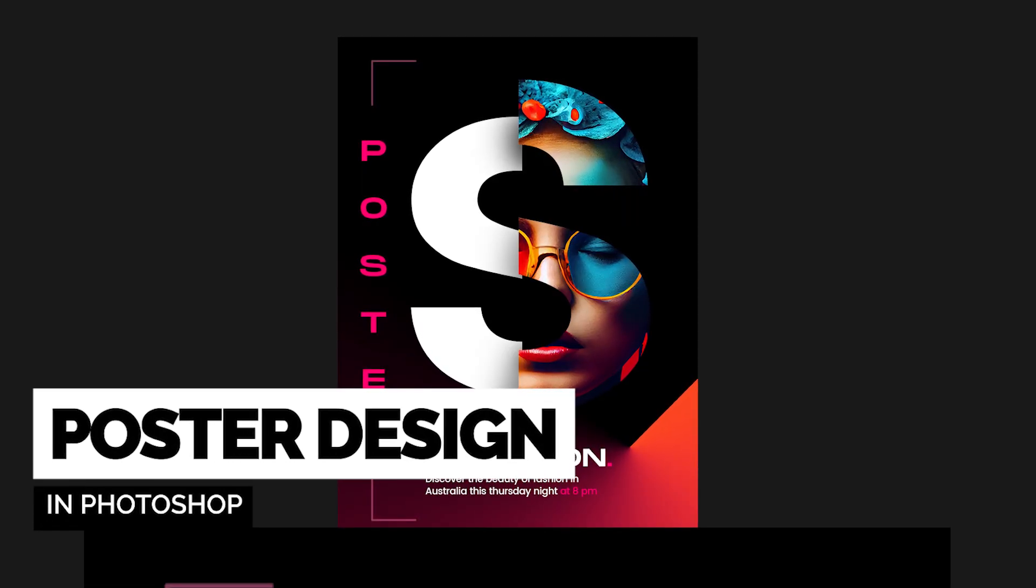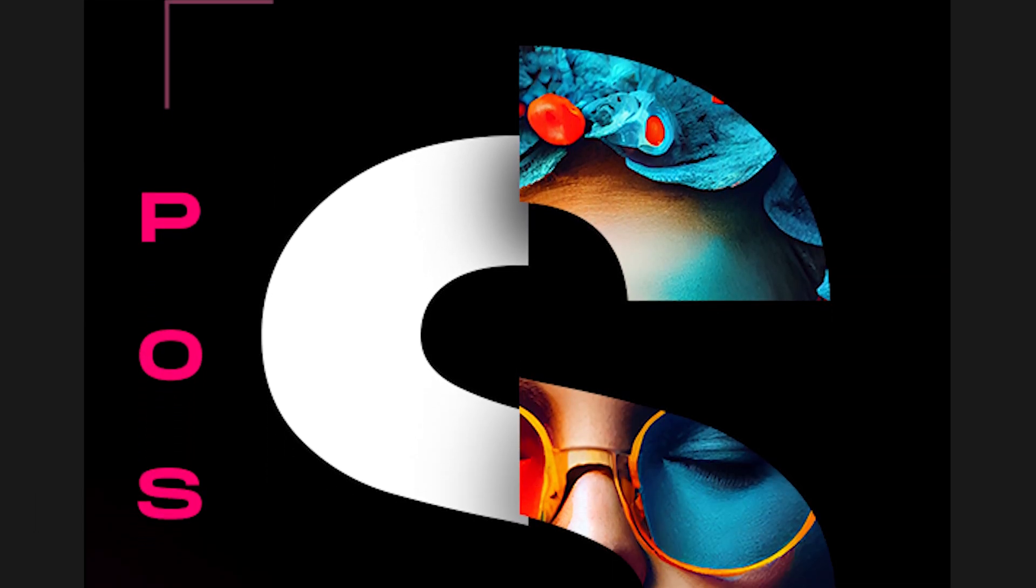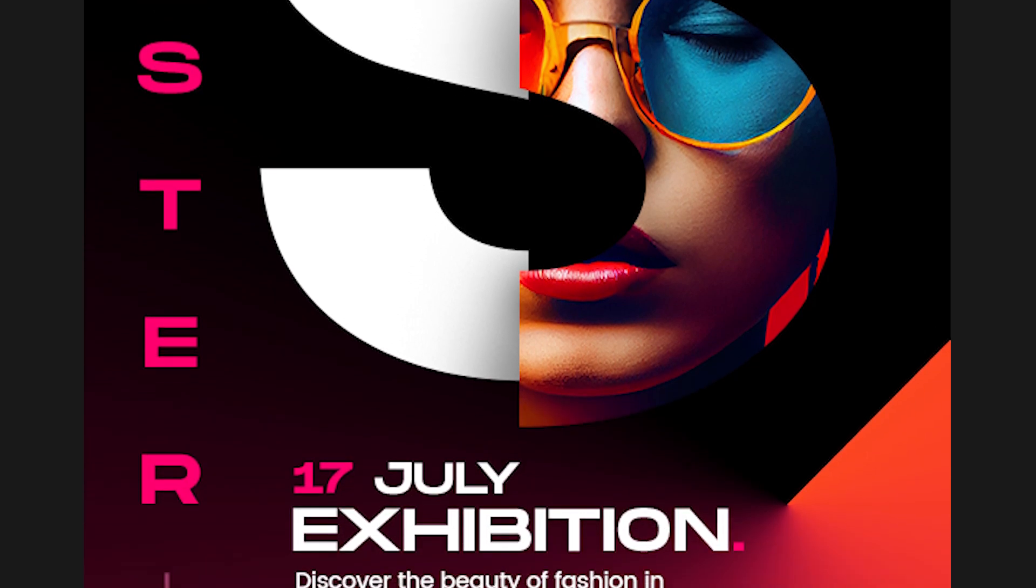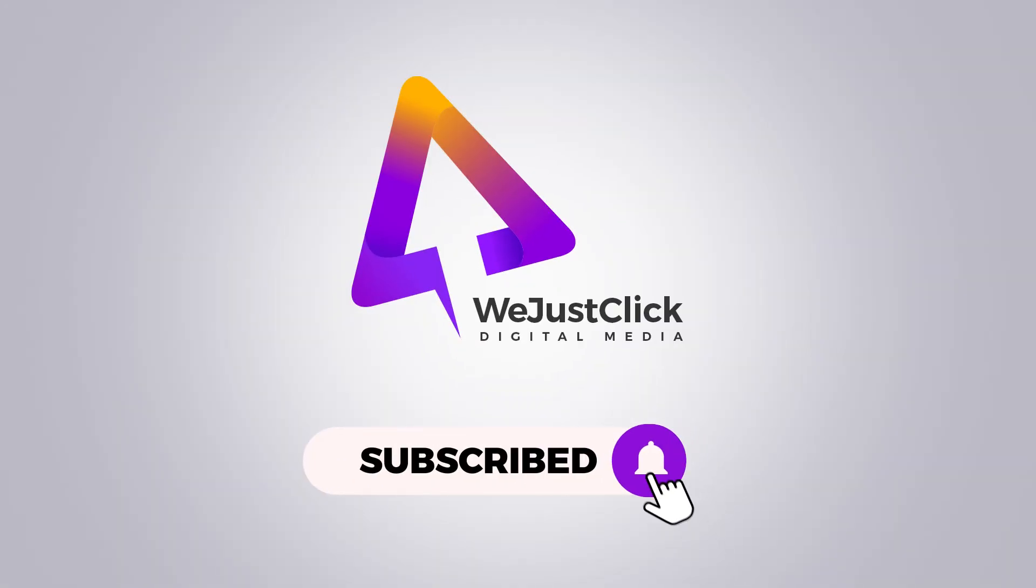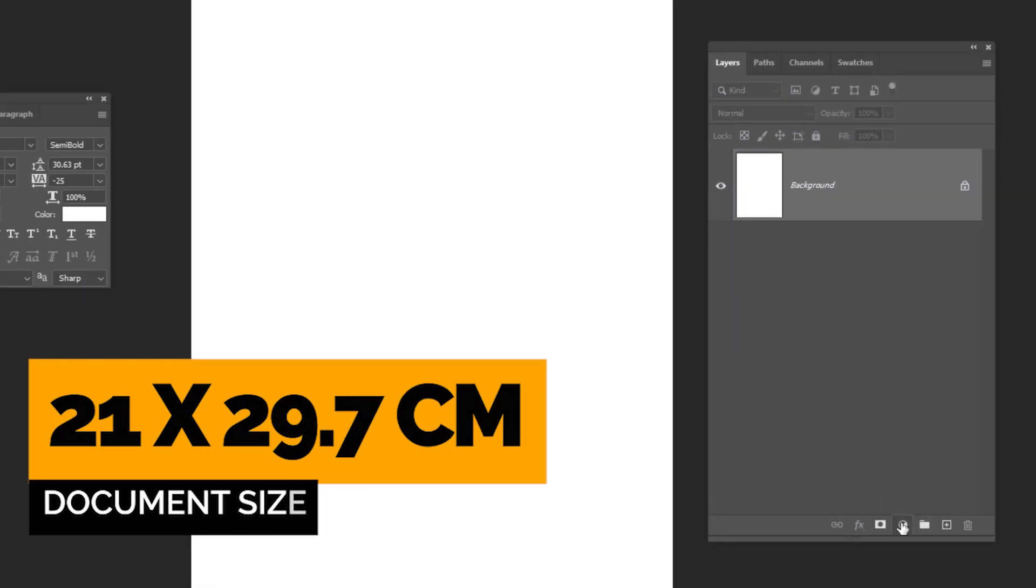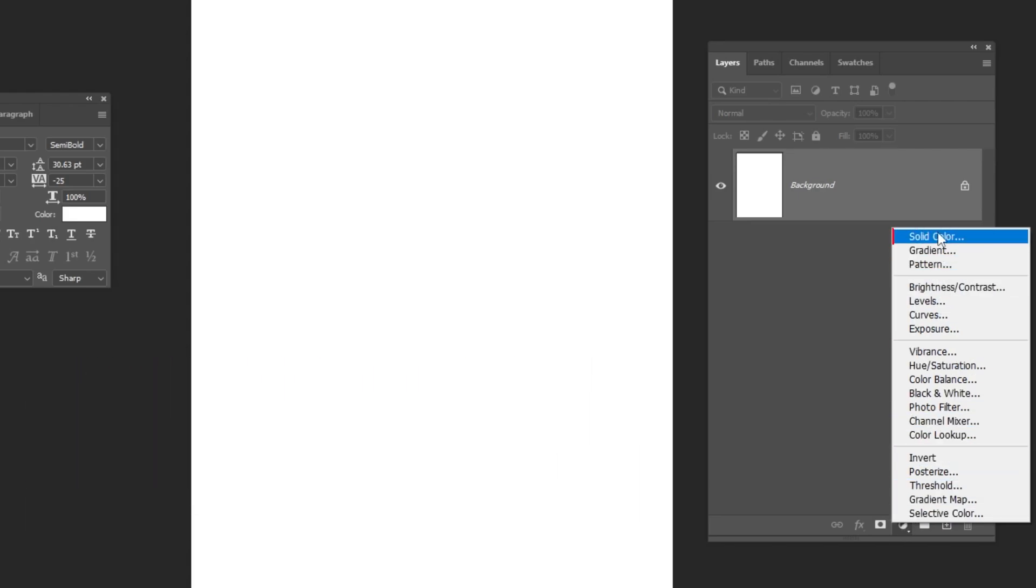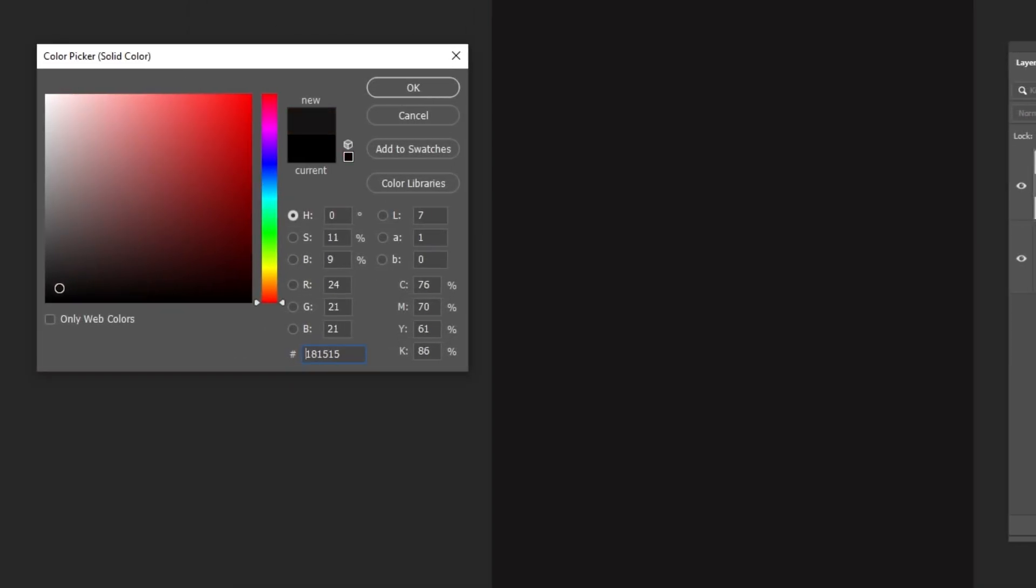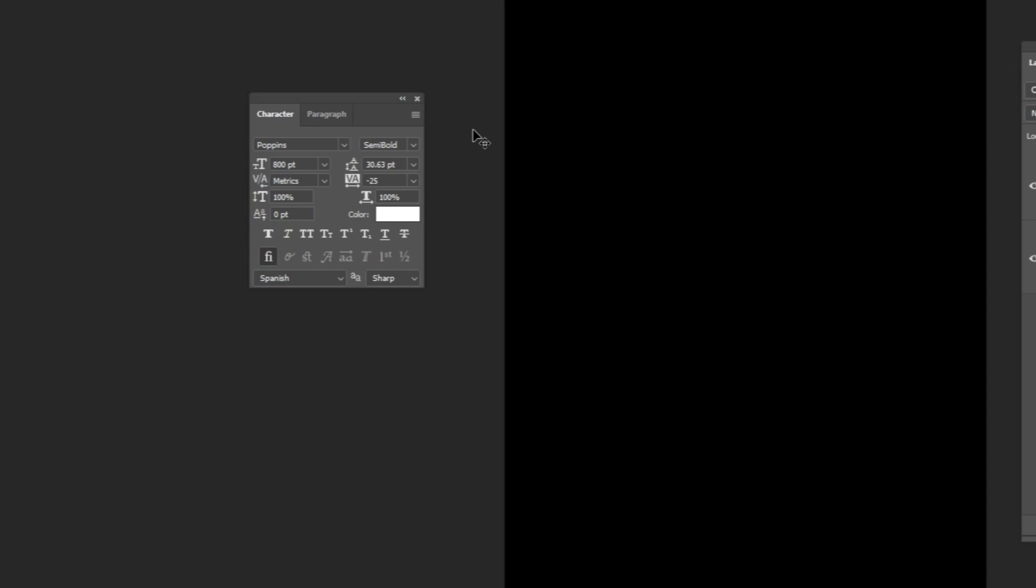Let me show you how to design a poster in Adobe Photoshop. Go to Adjustment Layer and choose Solid Color. Choose the black color and then press OK.